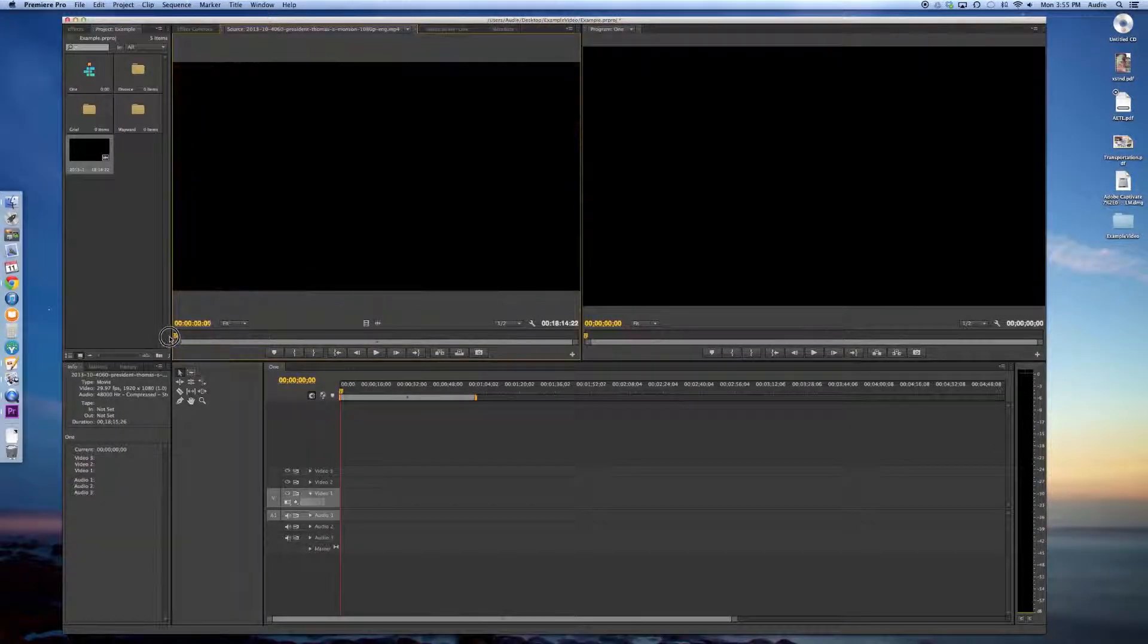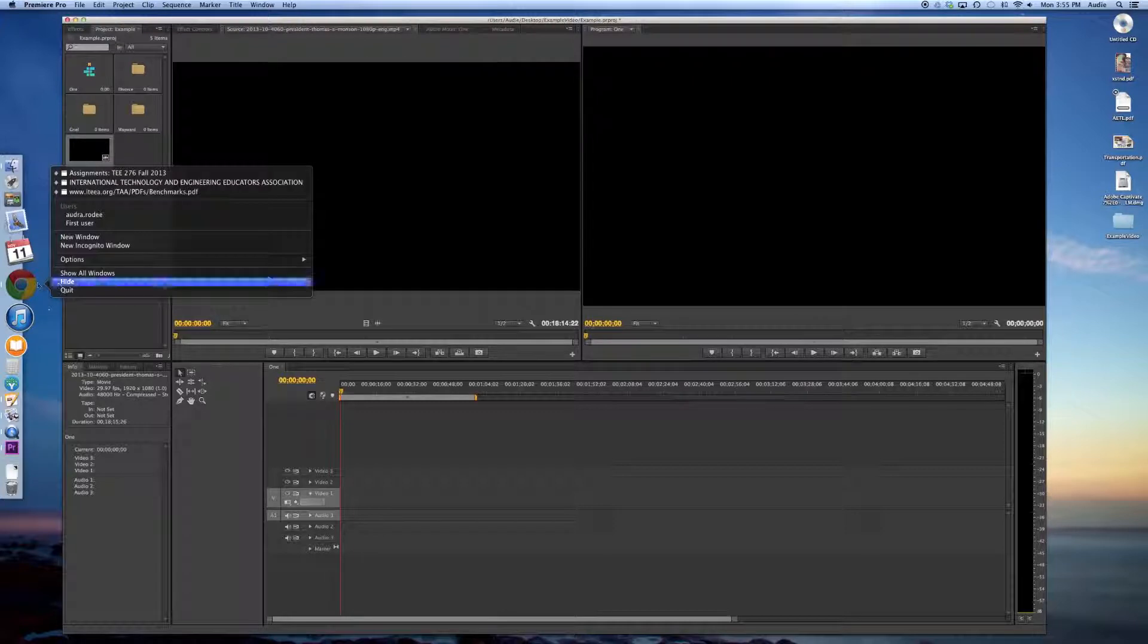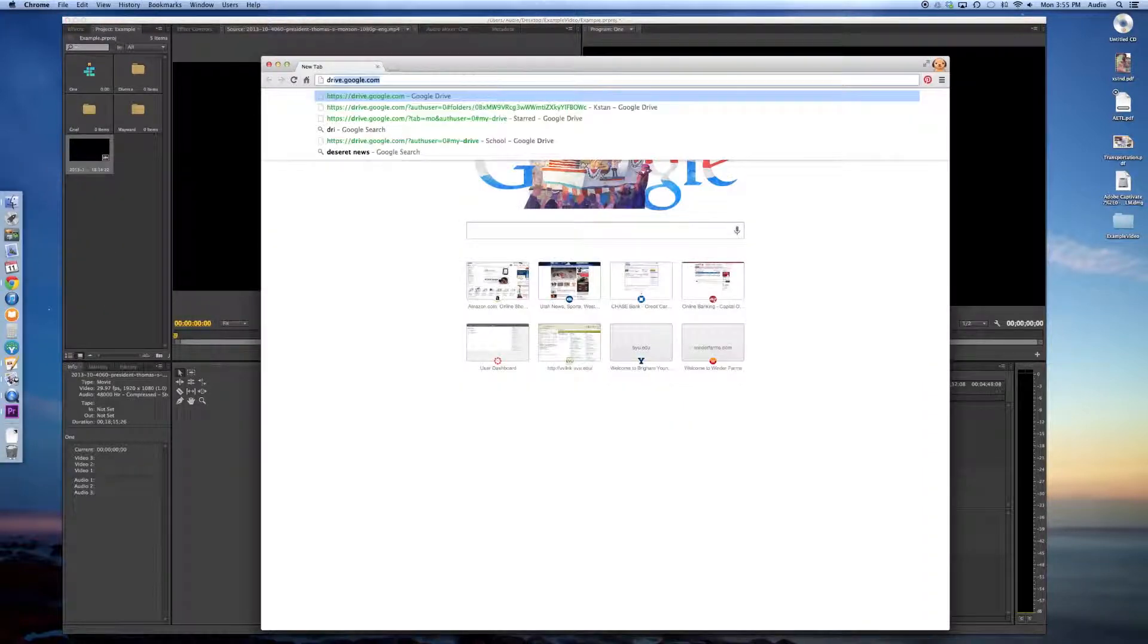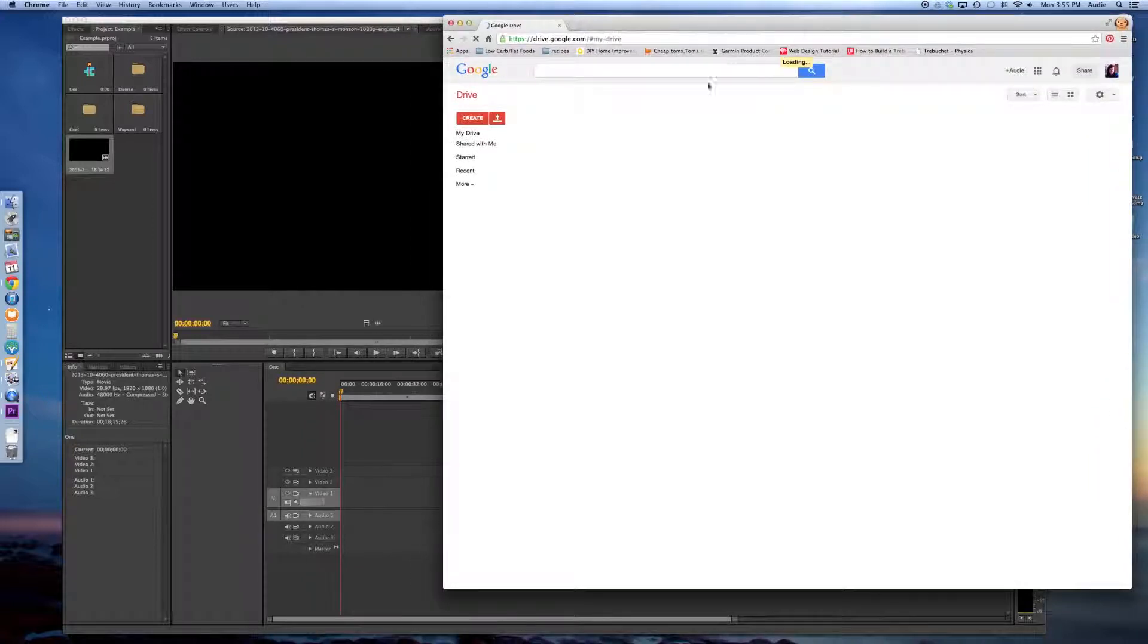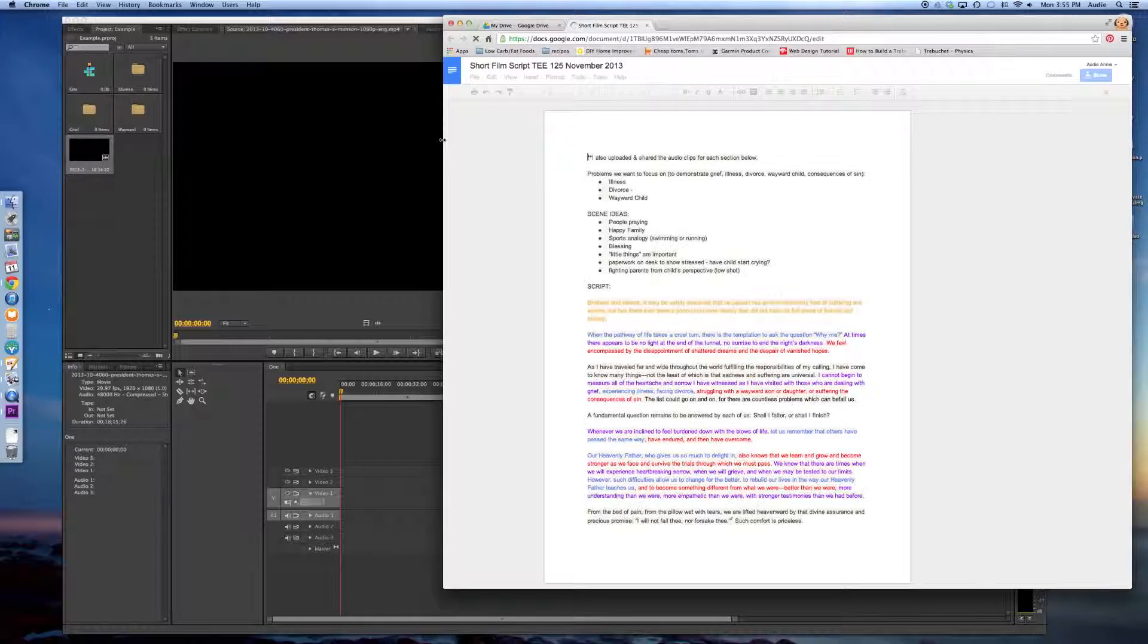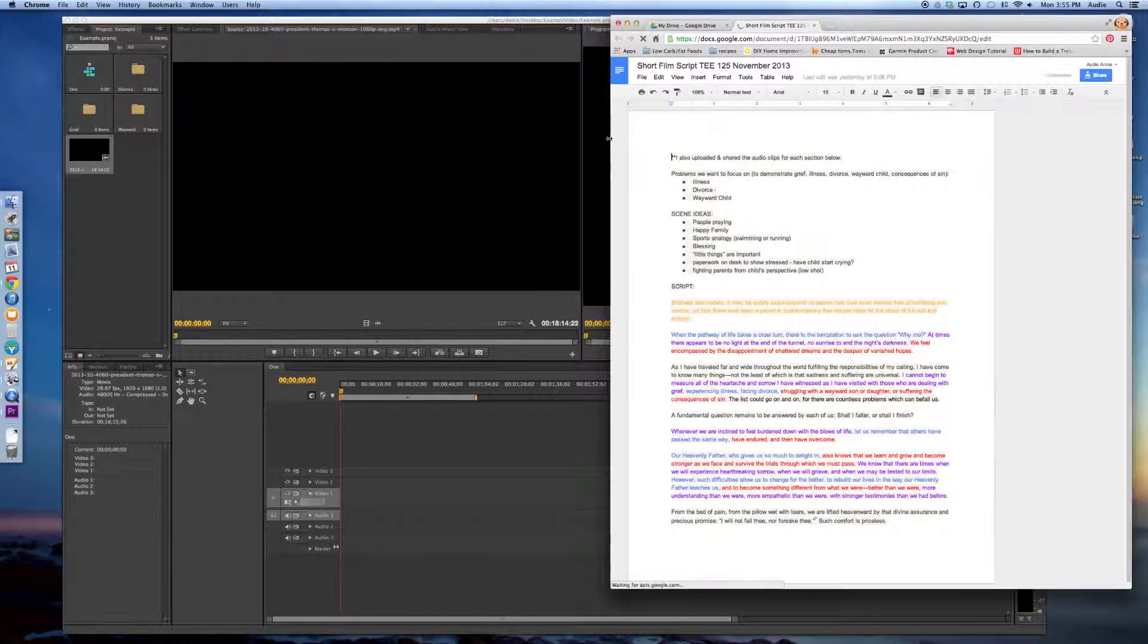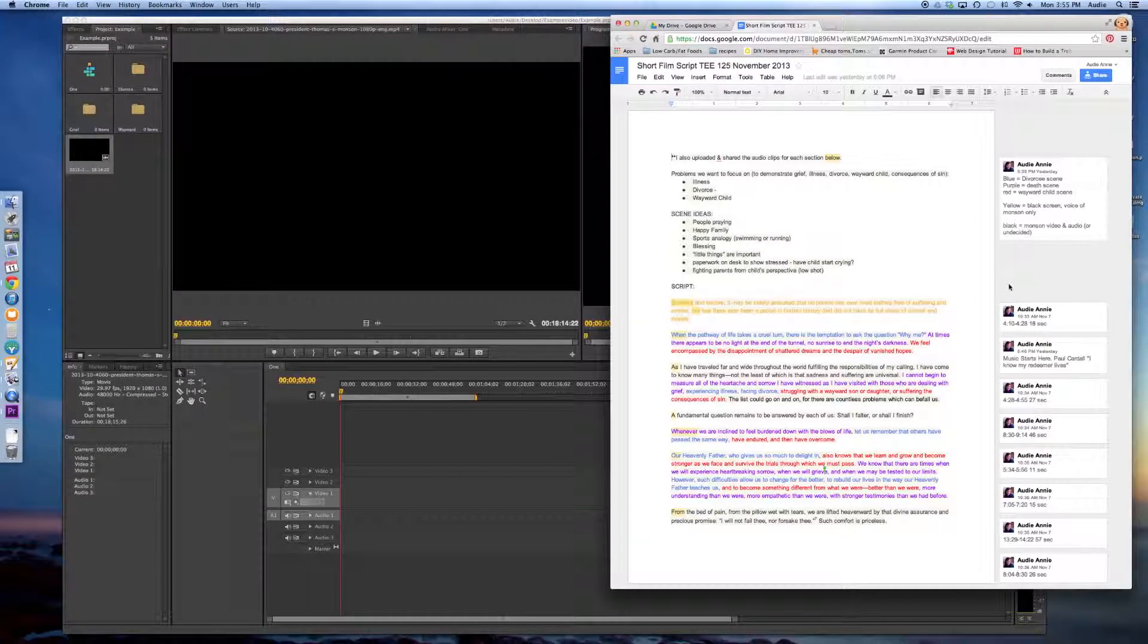Now, let's see what we've got for our video. I come over here and I can see according to my screen, to my comments right here, that I want between 4:10 and 4:28 of President Monson's talk.